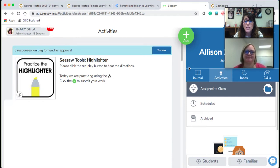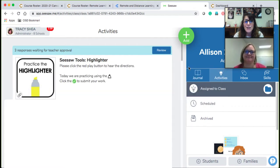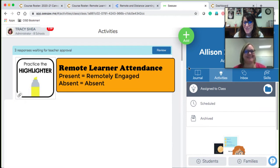The first thing we're going to discuss is your LMS, and I'm going to start with K to 2nd using Seesaw. We're going to show you how you can go inside of Seesaw to quickly determine engagement and use that engagement as a way to mark them present. And when we mark them present for remote, it will be remote engaged. So that's how they're going to be marked as present if they are doing remote learning or if they are going to be in distance learning.